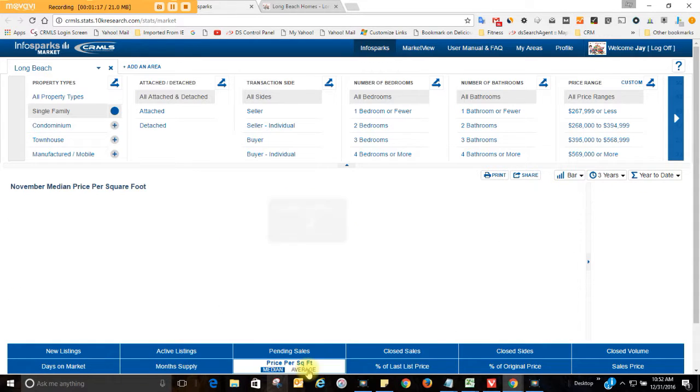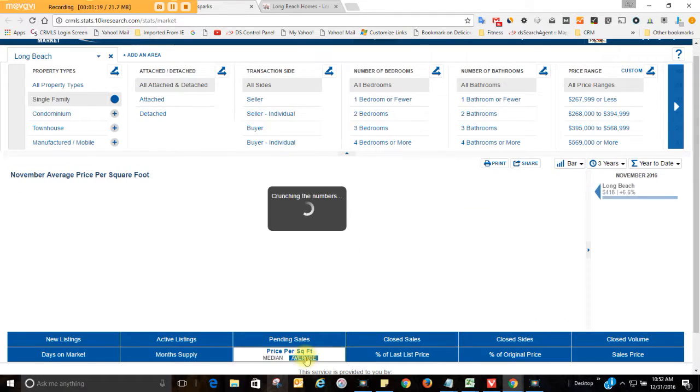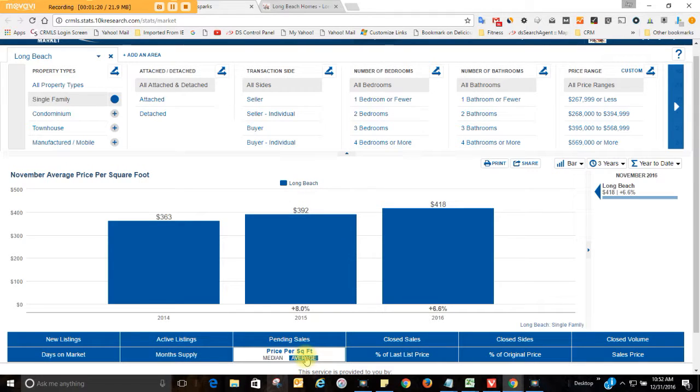The average price per square foot for a single family home in Long Beach is $418 per square foot. That's up 6.6% from a year ago at this time.